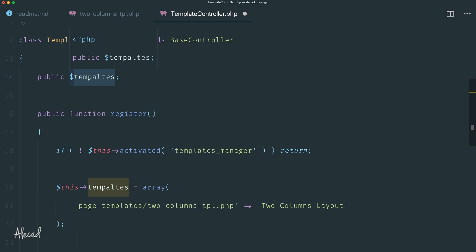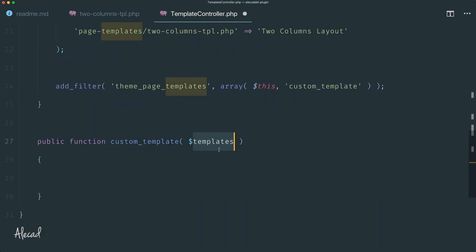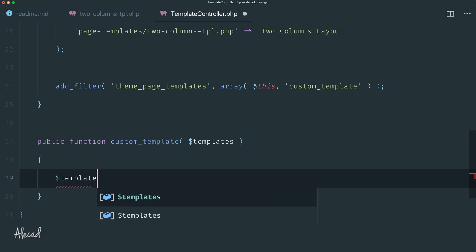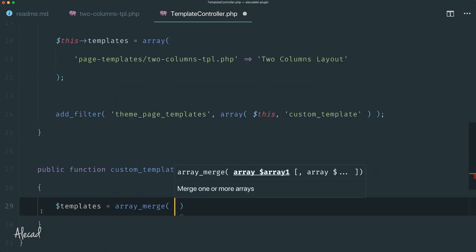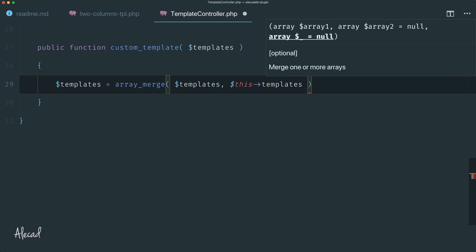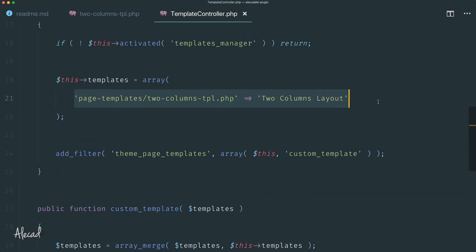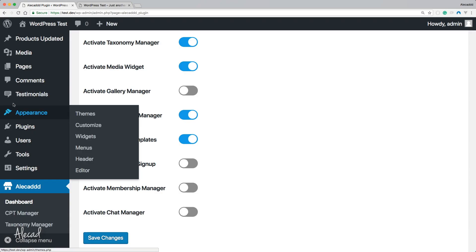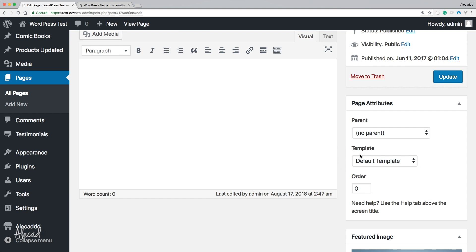We merge the incoming templates array with our custom array using array_merge of the current templates variable plus our own custom templates variable that belongs to this class. Then we return the templates variable that now carries our custom template too. If we save and access the administration area, go back inside pages and access one page — now we have the page attributes section with the template dropdown available and our custom template title listed. Fantastic.